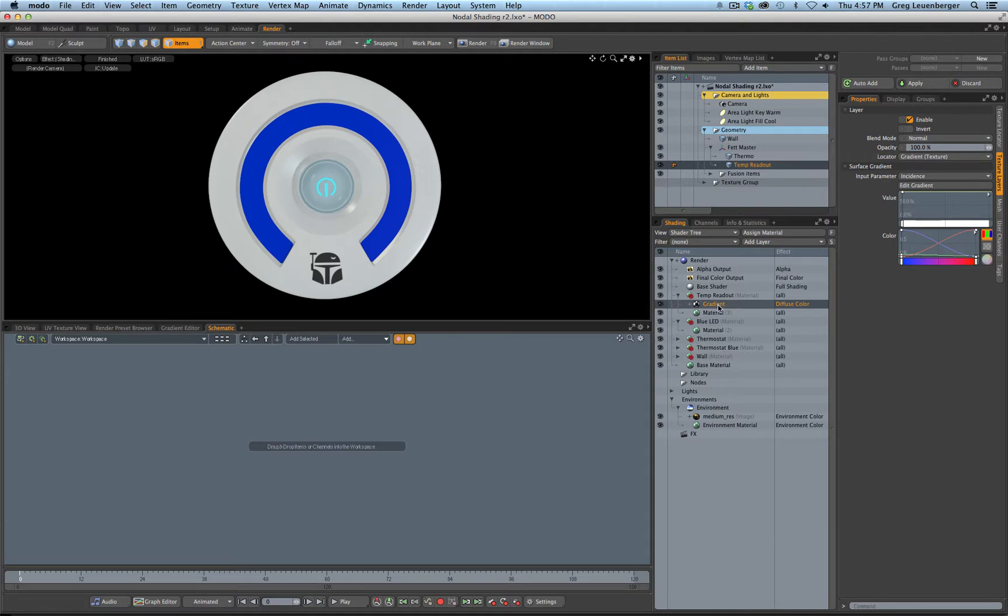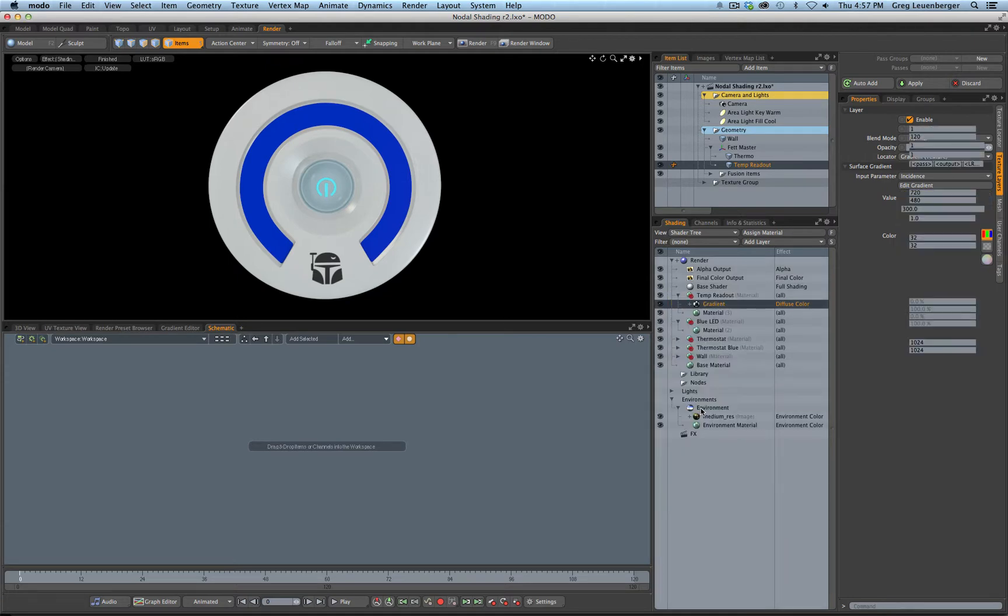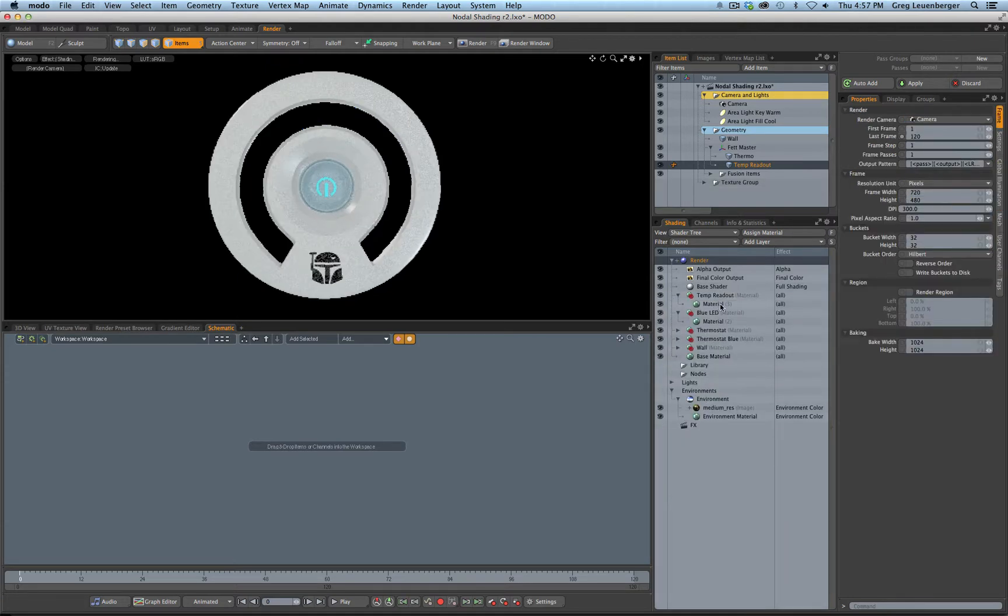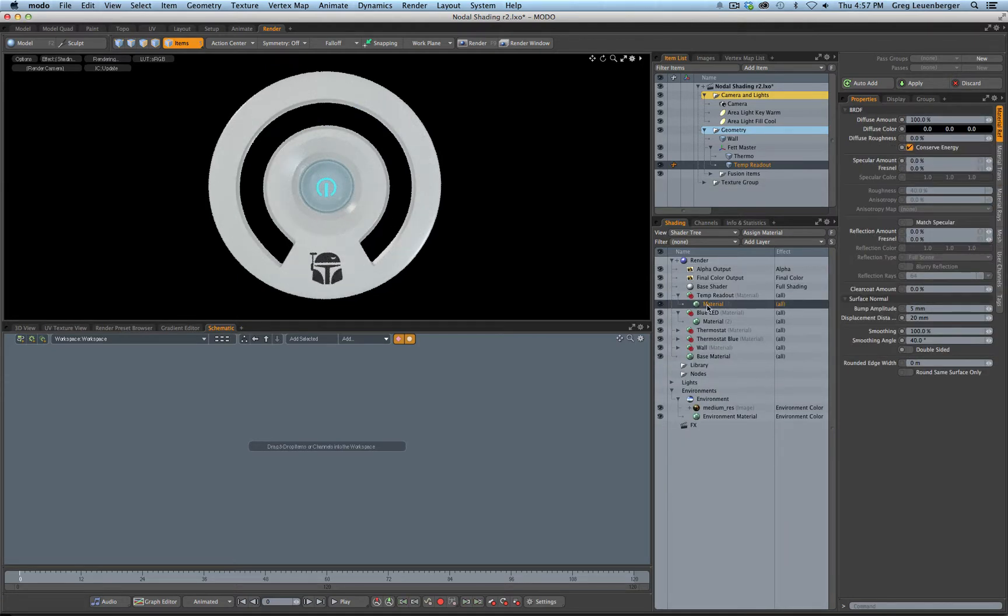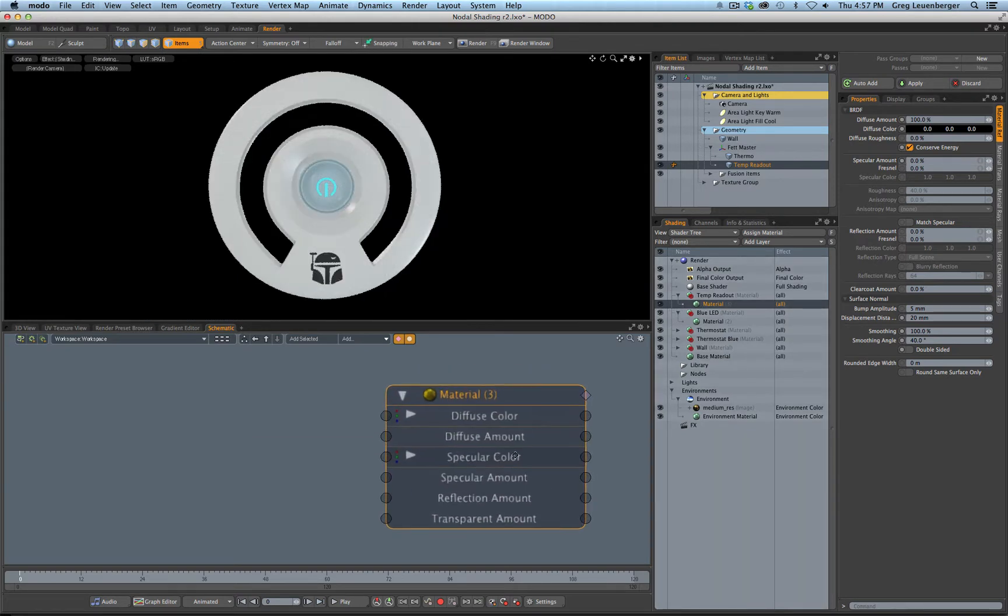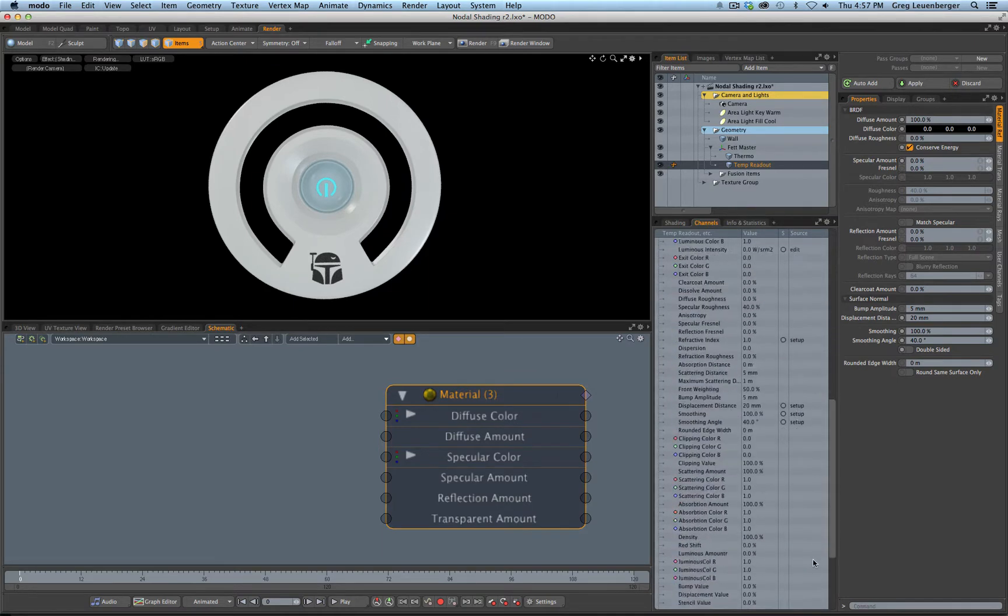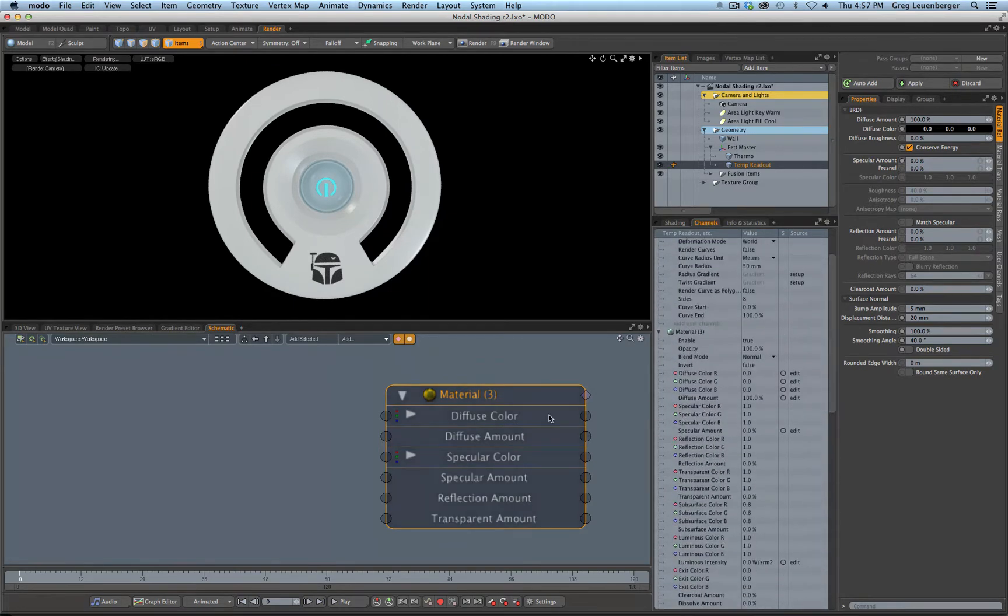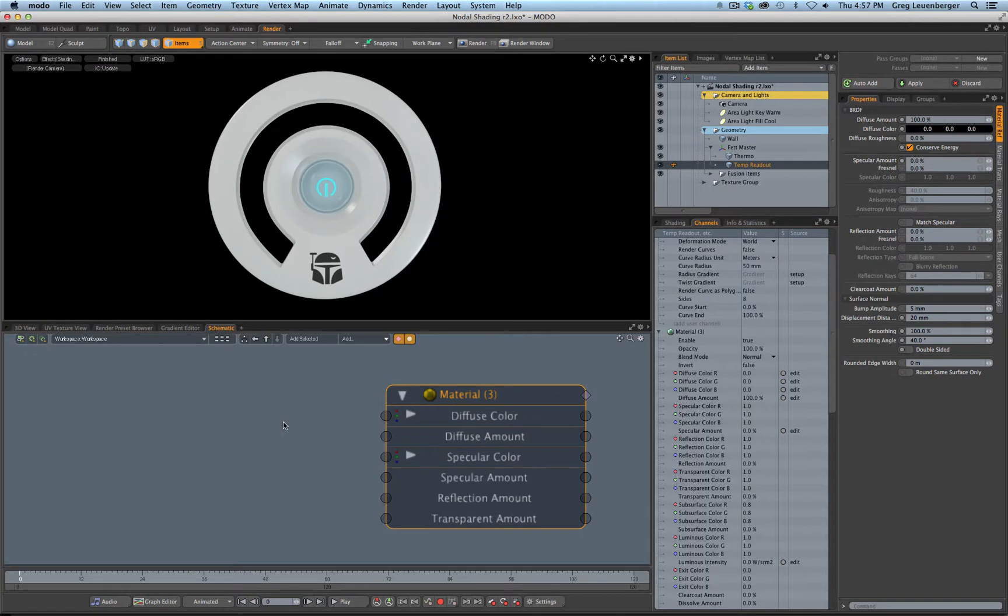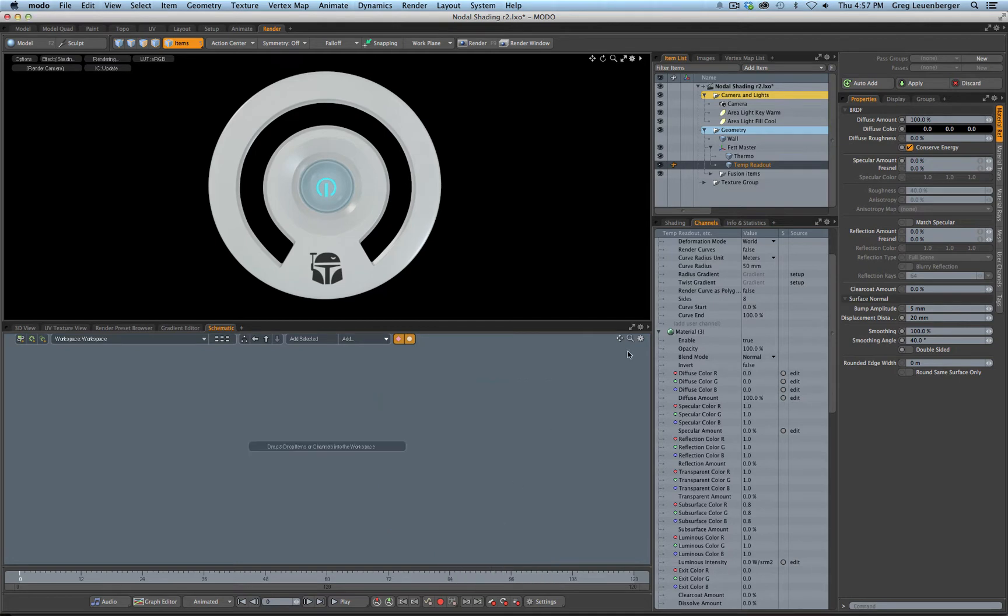So let me kill this guy. One of the things you can do with nodal shading of course is you can drag your entire material into the schematic and start wiring up these channels here, all these material channels with various textures and gradients. Personally I don't think that's the best way to do it.